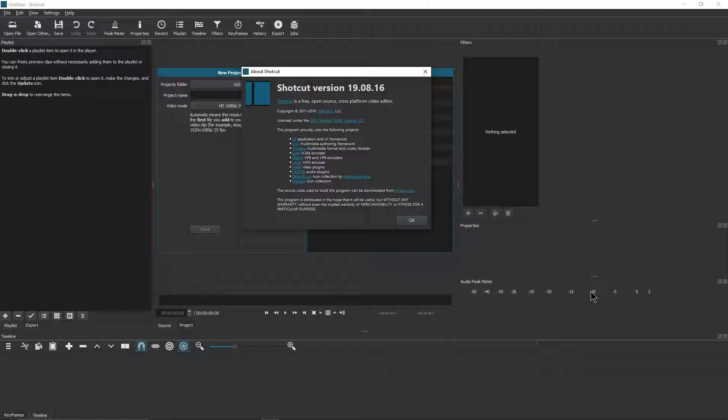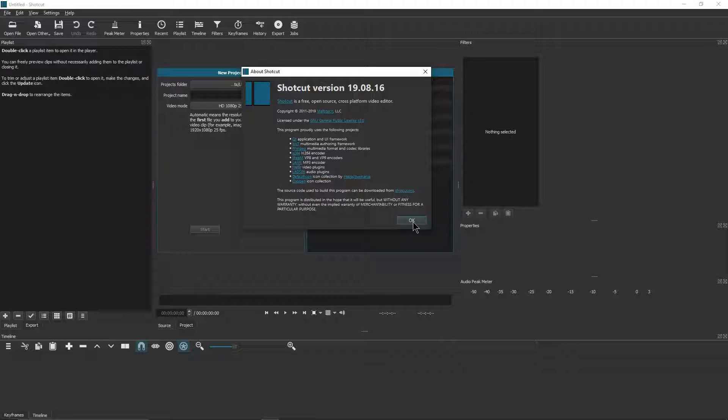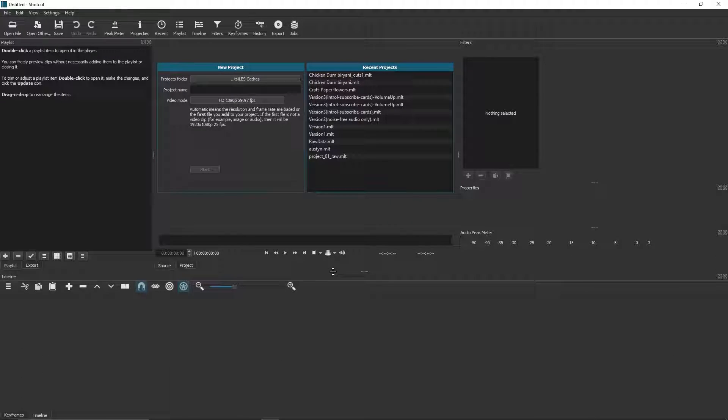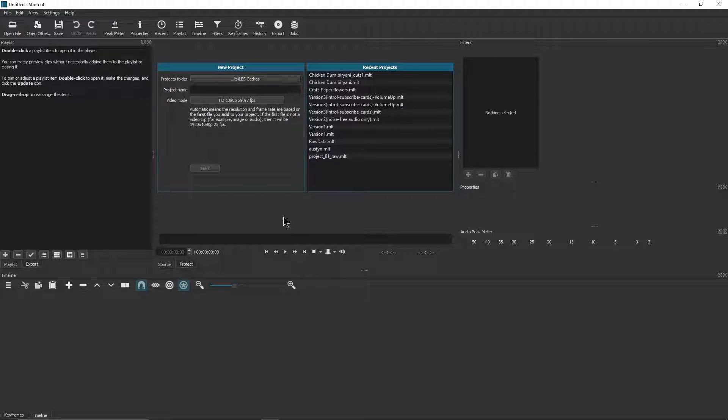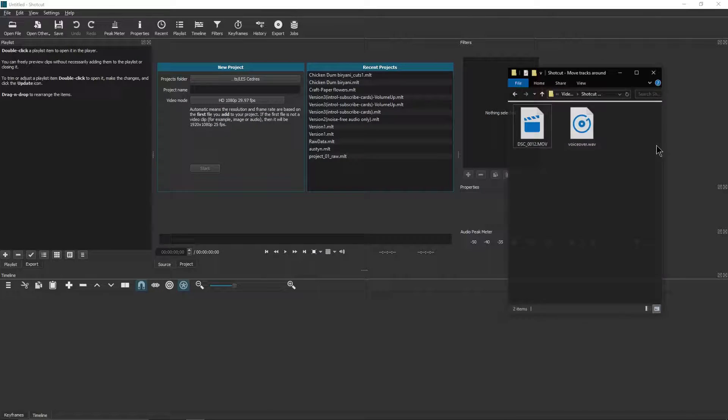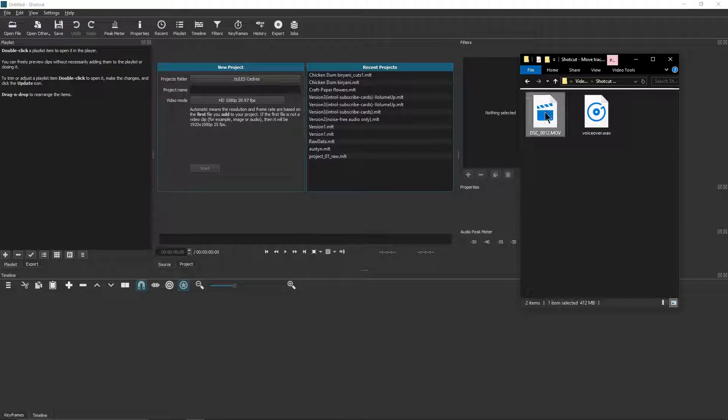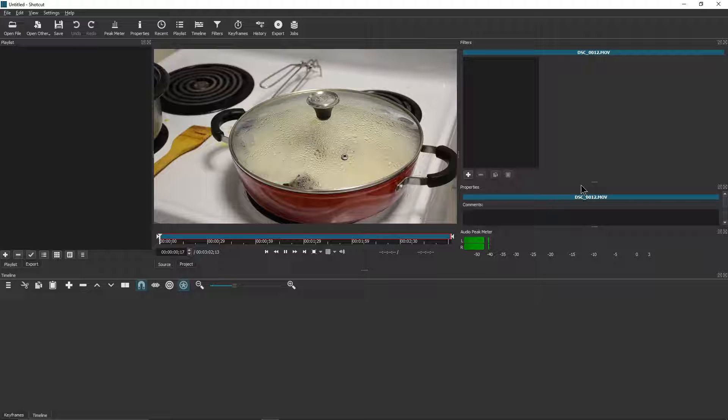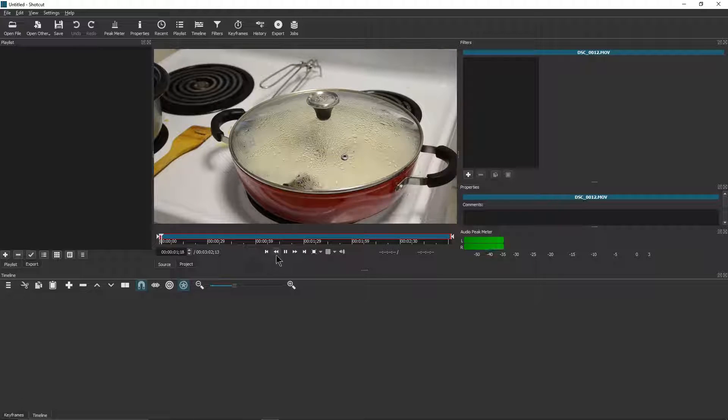Hi friends, welcome back to my channel. In this quick tutorial we will learn how to move tracks around in Shotcut. I'm using the latest version, Shotcut 19.8.16. It's a cool tool and it's open source. The one constant problem I face all the time is the ability to move tracks around.